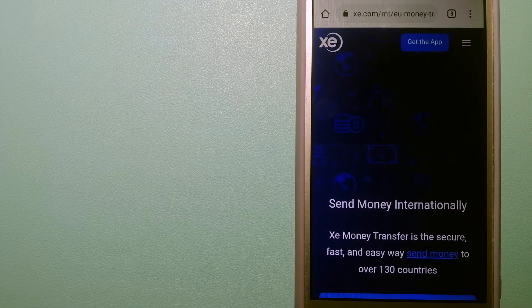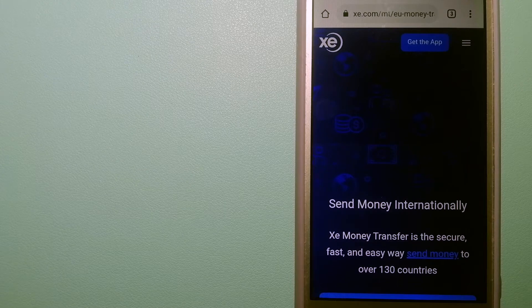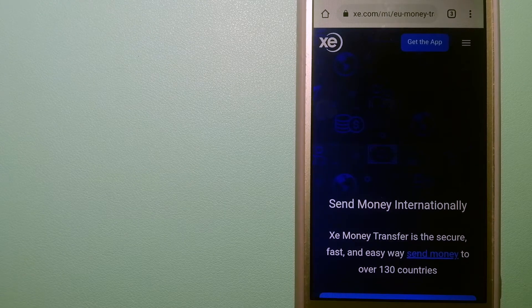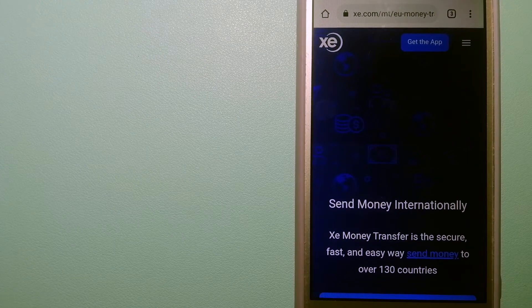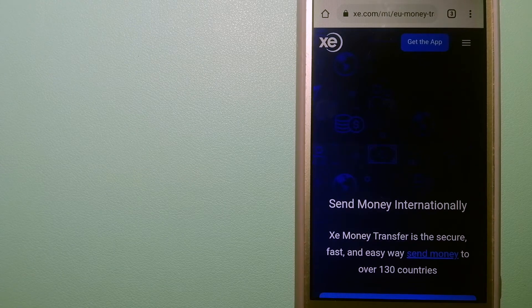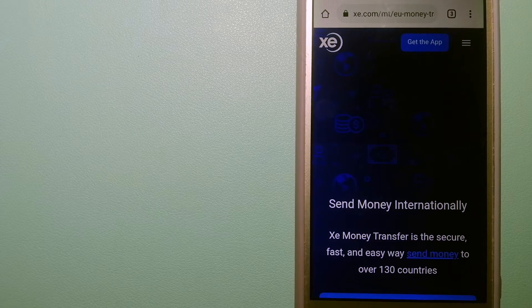Hey guys, welcome back today. We are going to talk about transferring money from Belgium to Austria.